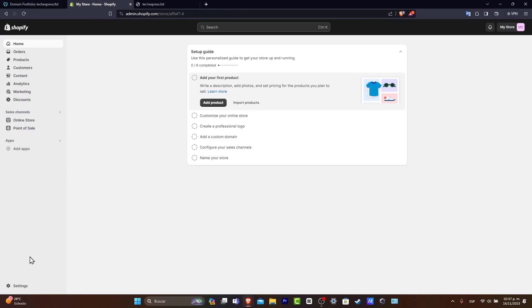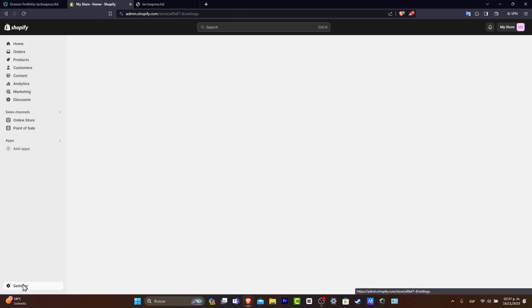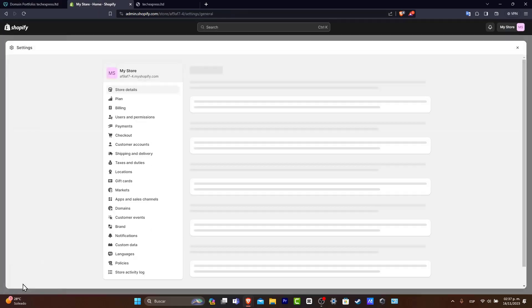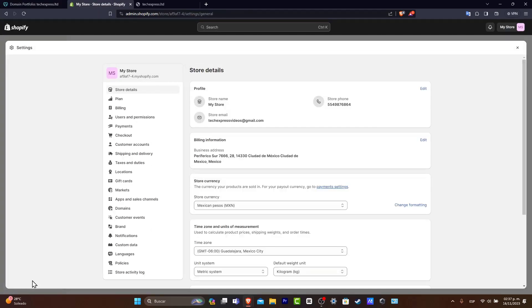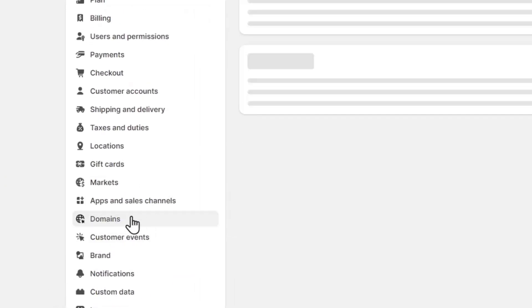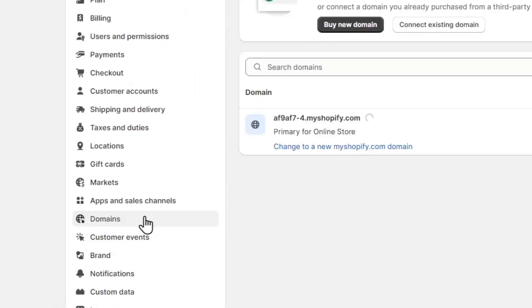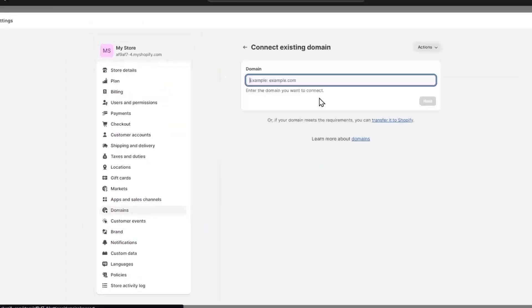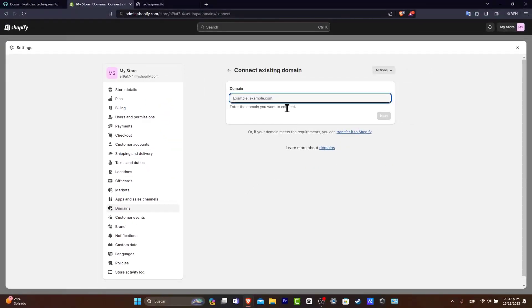Let's go down here where it says Settings. Inside Settings, what you want to do is to focus into domains. Now into domains, what I want to do is to choose the option that says Connect Existing Domain.